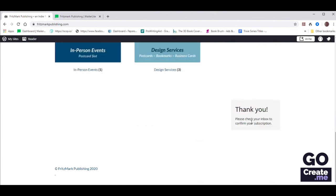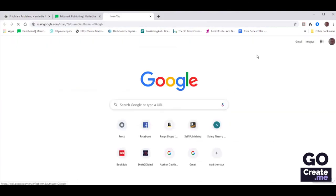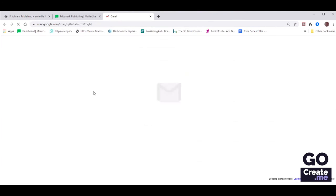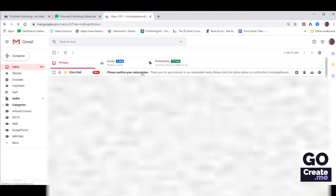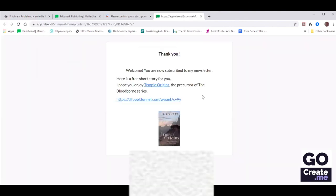Thank you — please check your inbox. I'll let Chris check this particular inbox to make sure that she is seeing the double opt-in email. Please confirm your subscription — that part is working. And then we are seeing this. So people can now download that book.